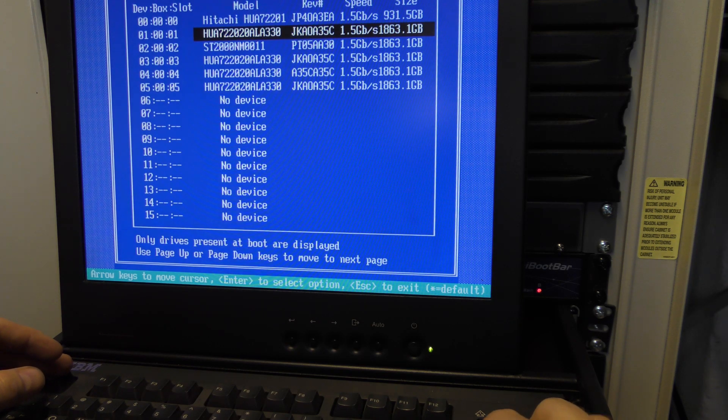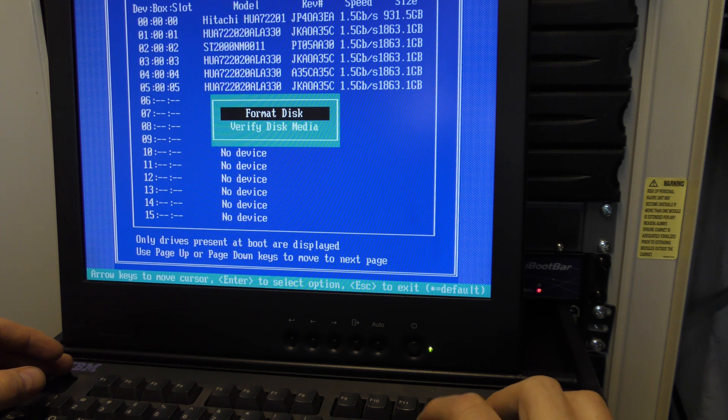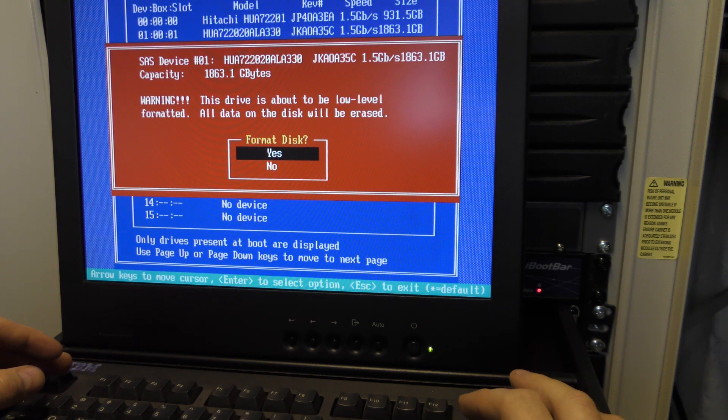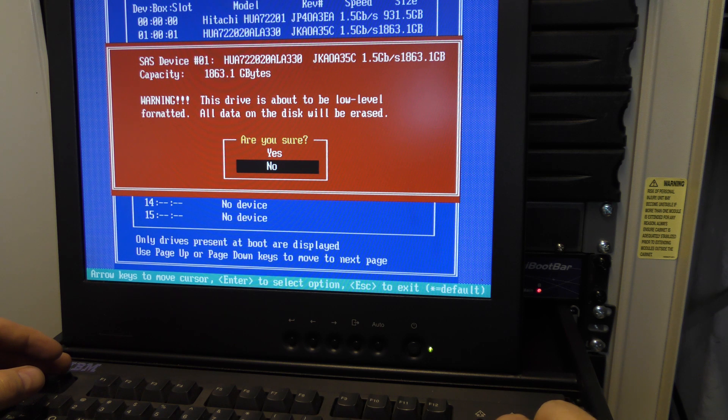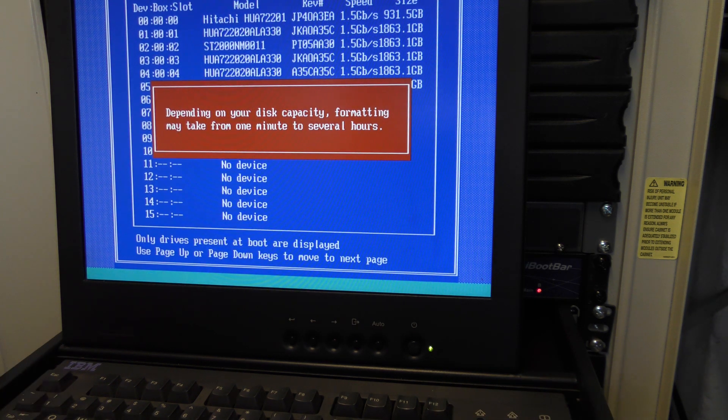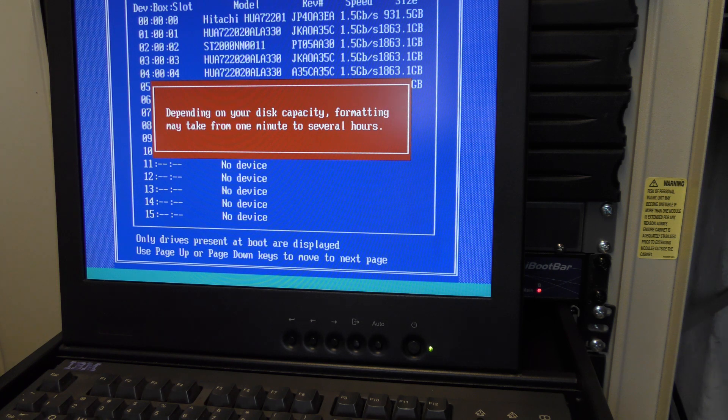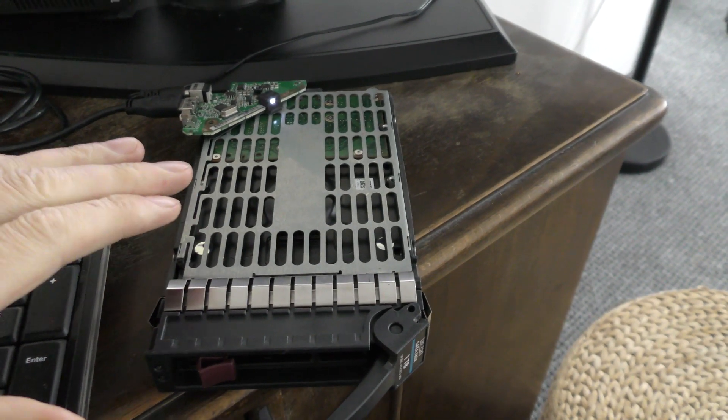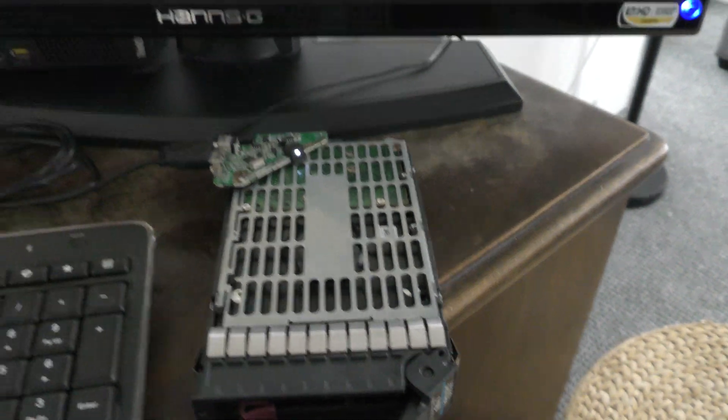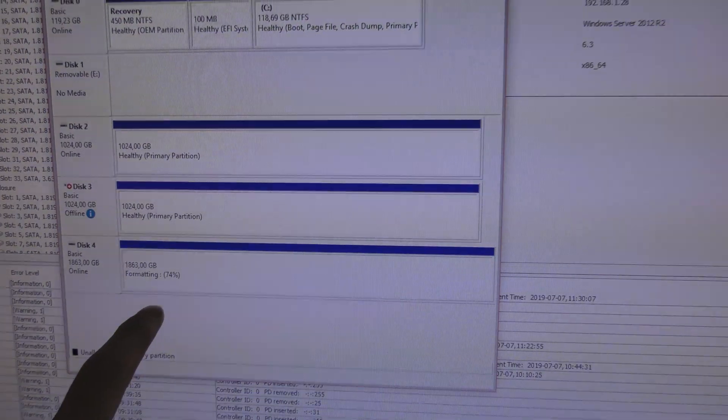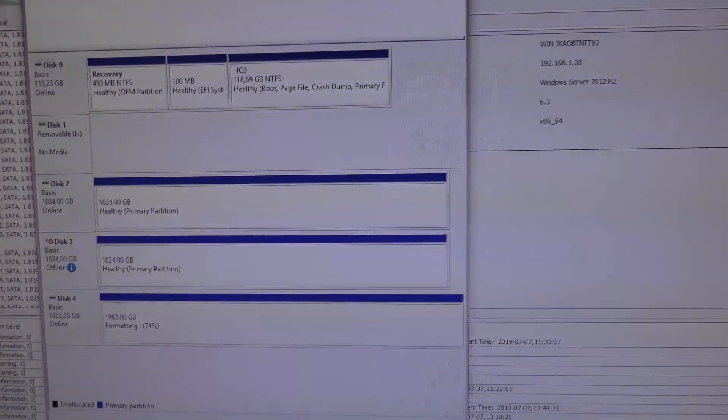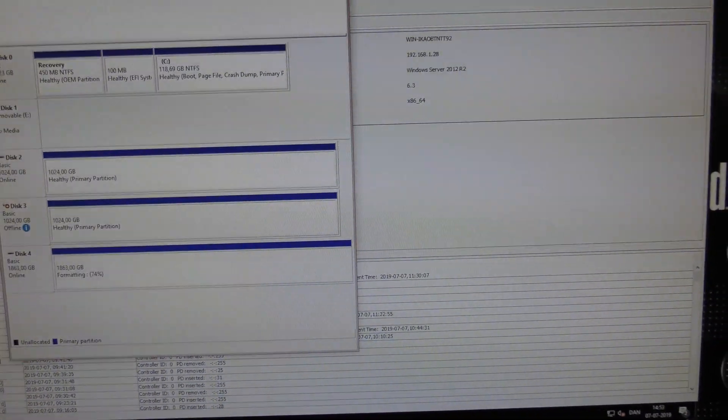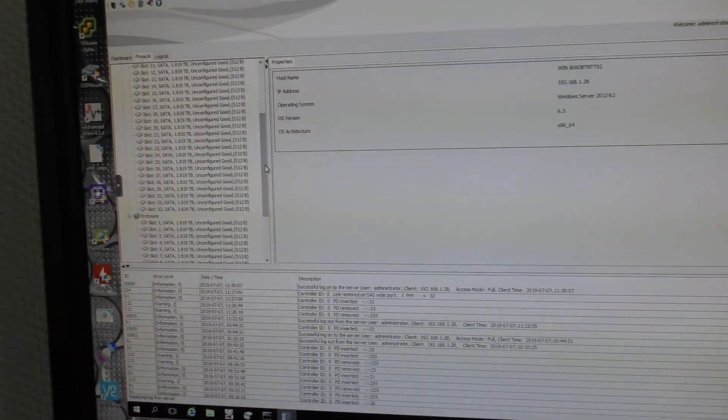I want to run a low level format on one of them just to see if that helps. It's going to take forever. I'm sure it's going to take forever and ever, and it will do that. So I have one of the drives formatting here. I'm slow formatting it. It has taken forever - 74 percent.